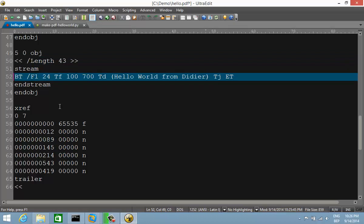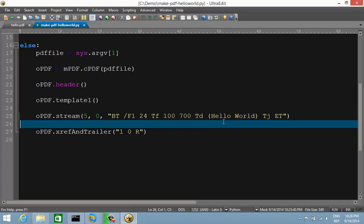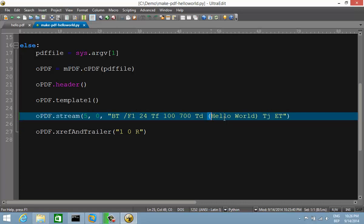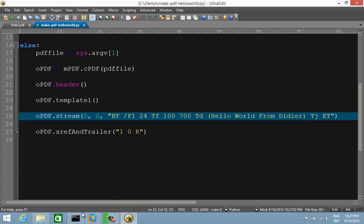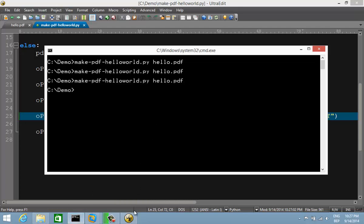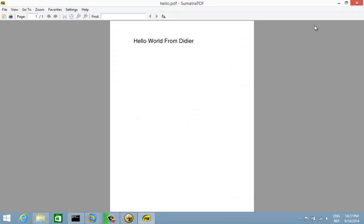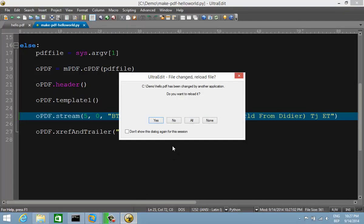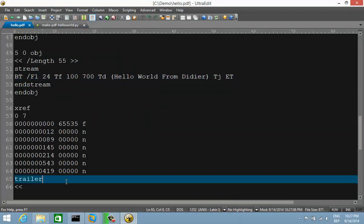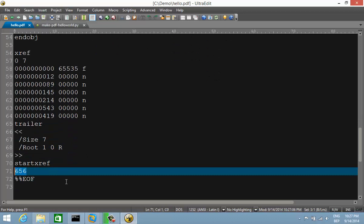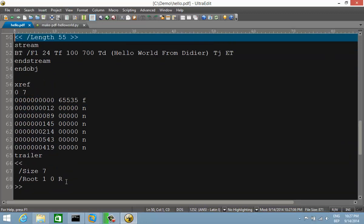What's better to do is change it from the program, so let me undo that and change it in the program. Here you have the string — strings in the PDF language are surrounded by parentheses. Let's do 'Hello World from DJ'. Save this, run it, and you can see 'Hello World from DJ'. Reloading the file confirms it has been changed with a correctly calculated crossref offset.